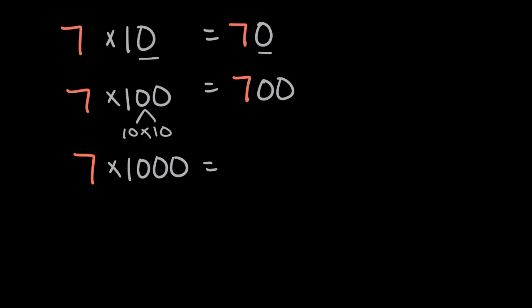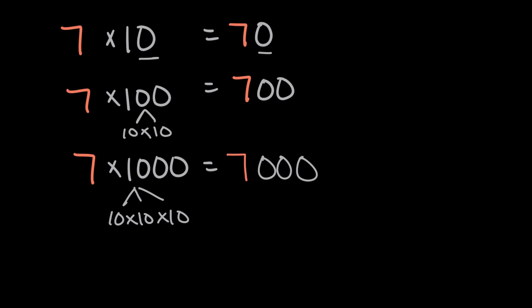And seven times 1,000 will be seven thousand, or seven with three zeros, because 1,000 is equal to 10 times 10 times 10, or three tens, so we add one, two, three zeros.